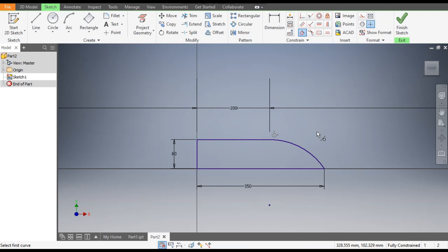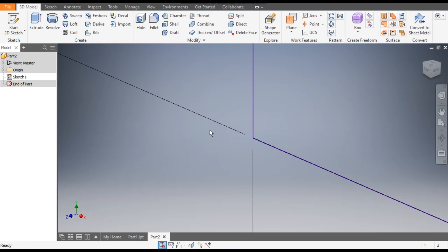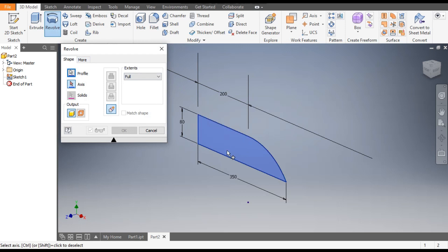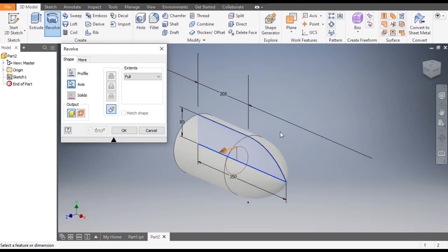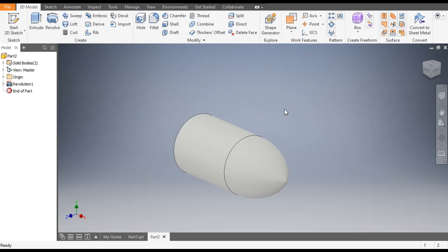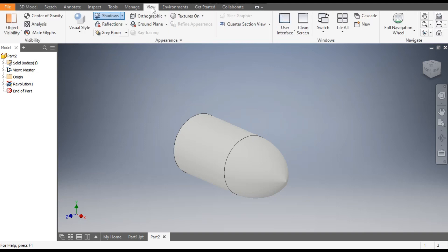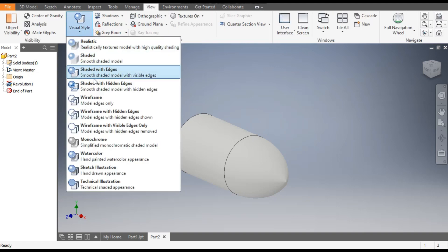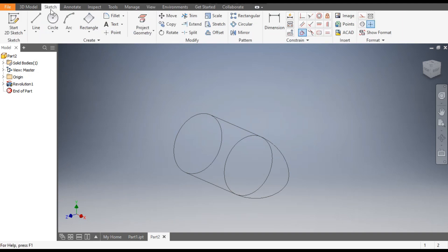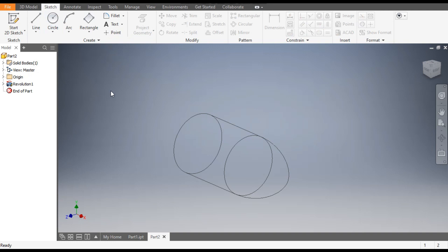Finish the sketch. Now go to the Revolve command — the sketch is automatically selected. Select the axis; this will be the axis of rotation. Now change the view type — go to View and change the view to Wireframe.